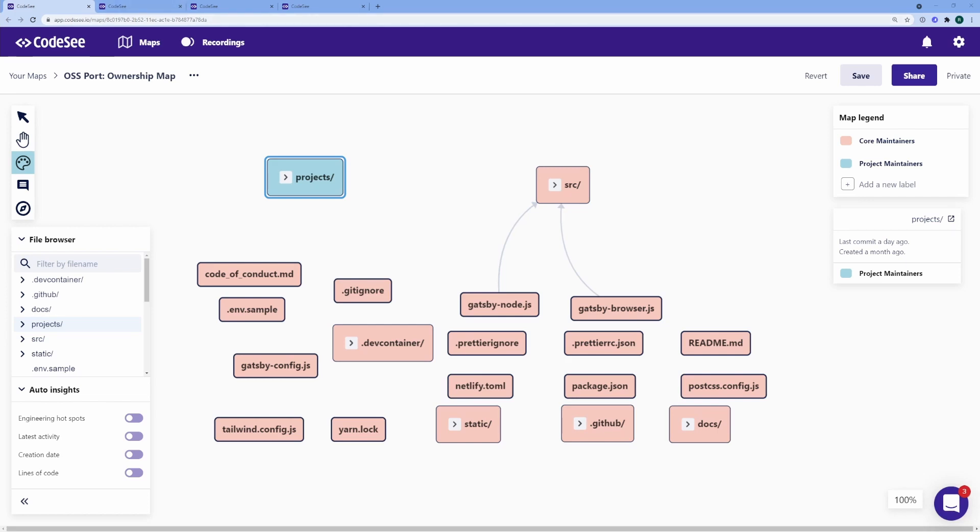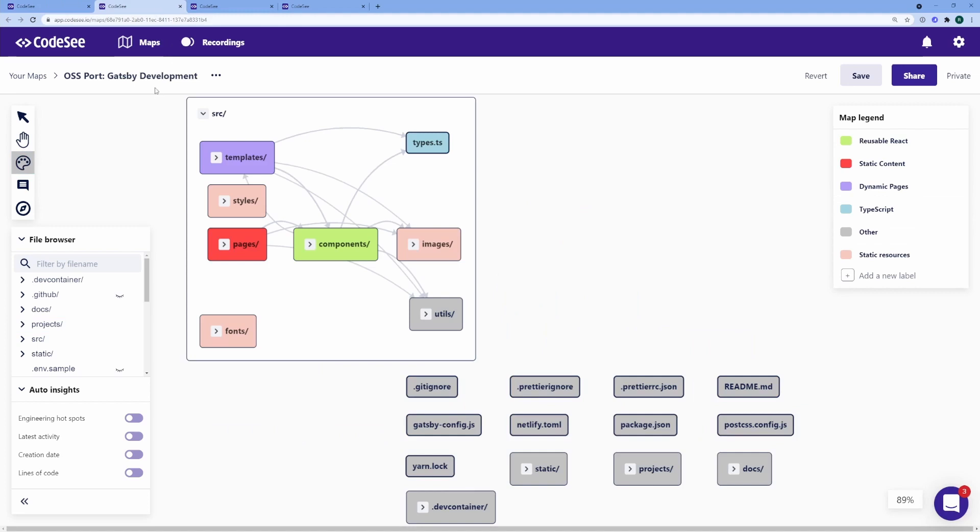For example, this one here is the code ownership map. But here's one, for example, that shows what are the areas of Gatsby development that one can contribute to. You've got reusable components, static content, dynamic pages, TypeScript specific stuff, static resources, and good old other.